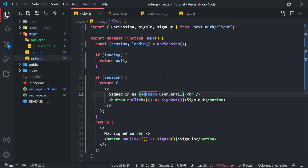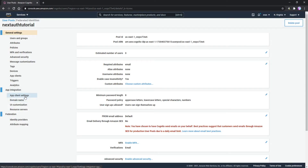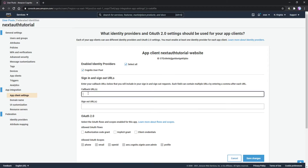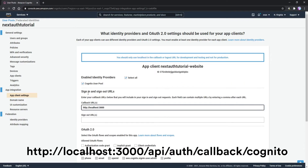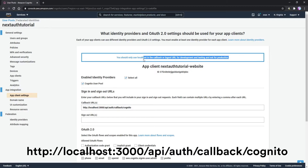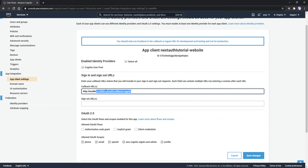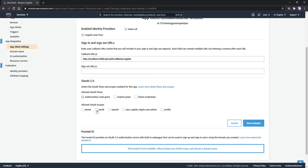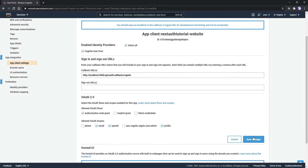There's one last thing to do in our Cognito user pool — go to App Client Settings on the left. Enable authentication so NextAuth can authenticate our users by clicking 'Select All' so Cognito User Pool is selected. Enter the callback URL: http://localhost:3000/api/auth/callback/cognito. That warning about only using localhost for development is fine since we're developing. For a real application use your actual domain. Finally, in the OAuth 2.0 section, make sure Authorization Code Grant is checked, and scopes include email, openid, and profile. Click 'Save Changes'.